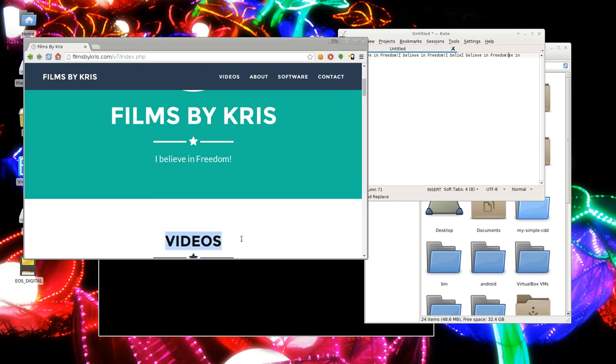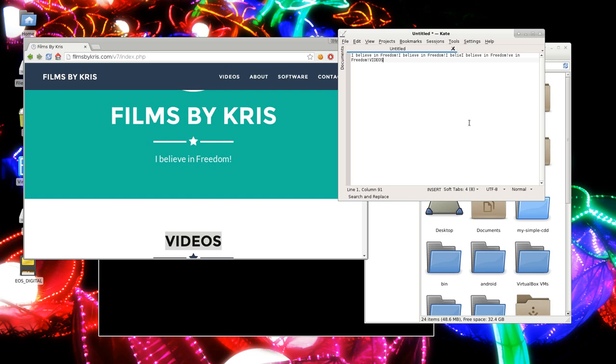So anytime you highlight text somewhere, it is automatically copied. It saves you that fraction of a second, a hundred times a day, and then you can center click someplace else and it pastes it.